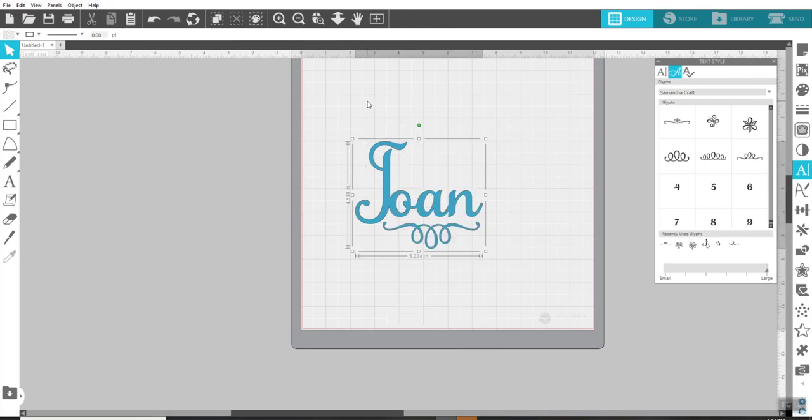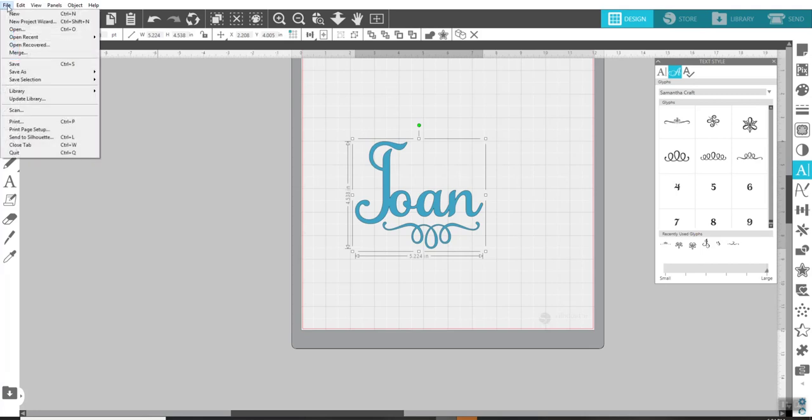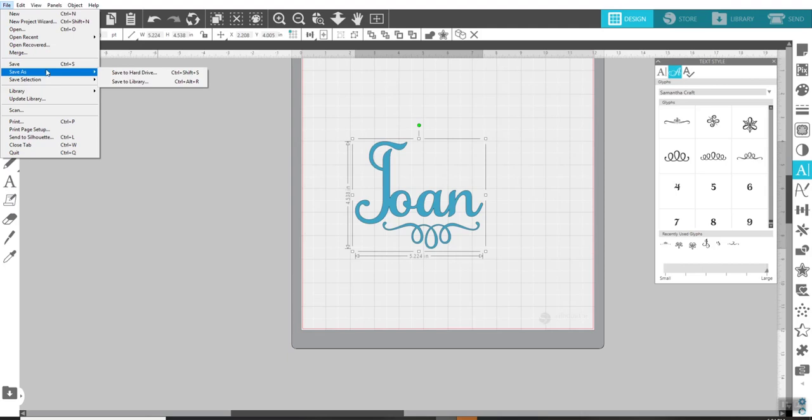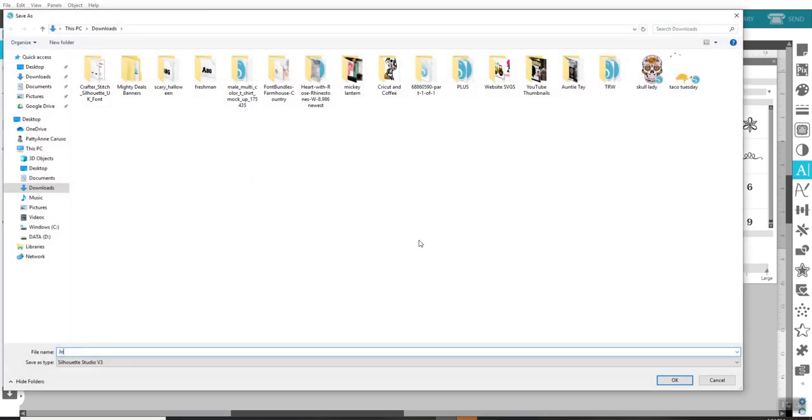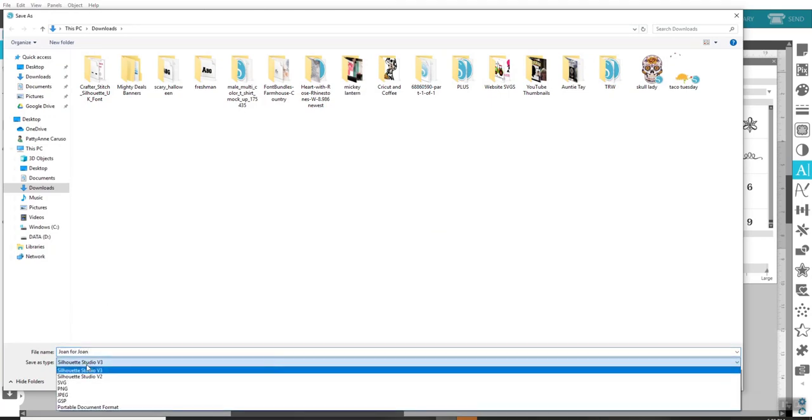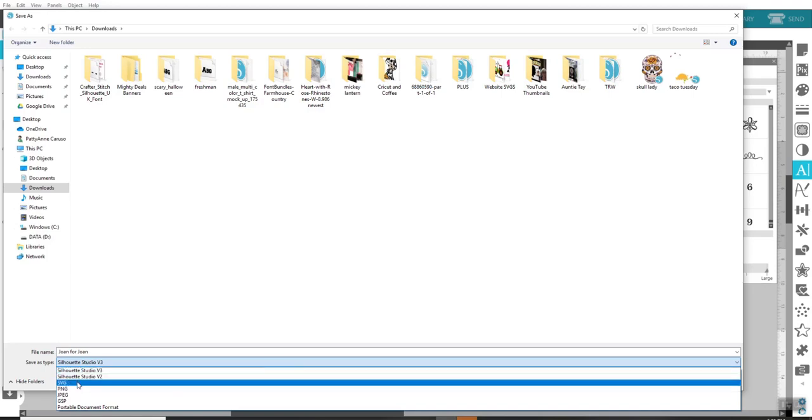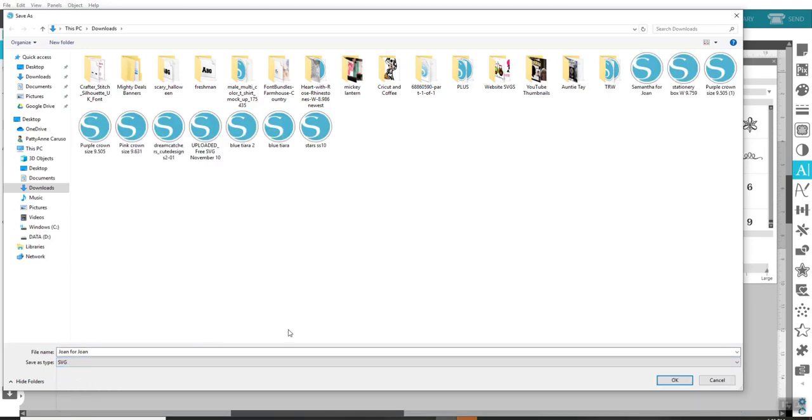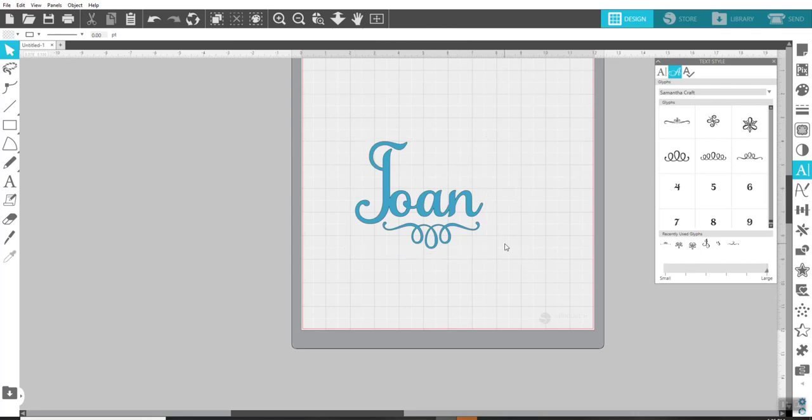So I'm going to group it as well. So now what I'll do is I'll just select this and I'm going to come over here. Now this is what we do for Cricut Design Space. I'm just going to come up here to File, Save As. And there's two different ways we could do this. We could save it as a JPEG and I'll show you the two versions. First, I'm going to save it to my hard drive and I'm going to save it as Joan for Joan. And I'm going to save it as an SVG.